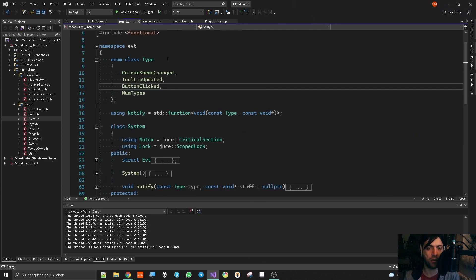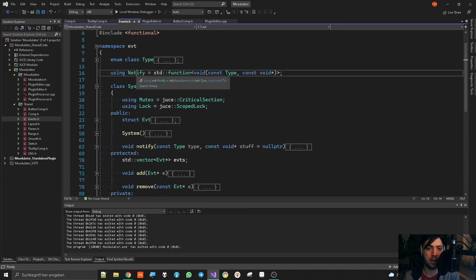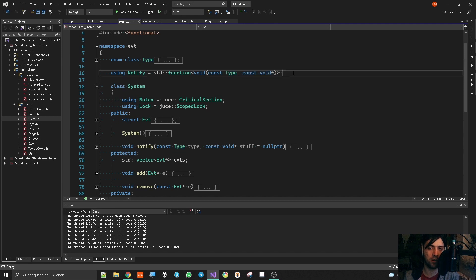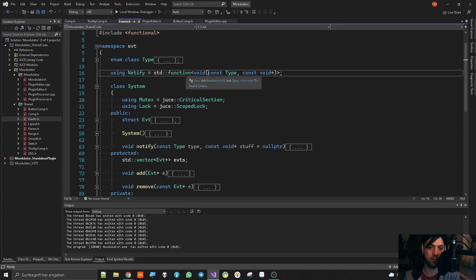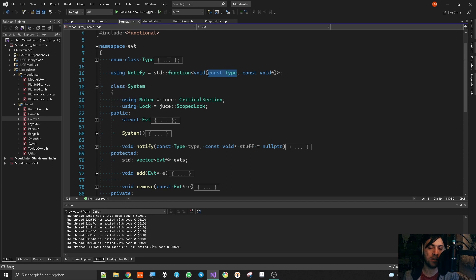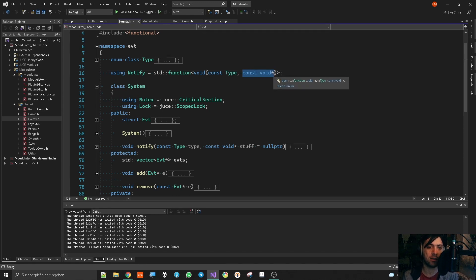Now, these are the things that can happen. So far, so good. Then I am using notify as an STD function that gets the type and const void pointer, which means that every time you want to notify the event system, you can give it a lambda, where you're basically just saying, yeah, this is the type of notification that should happen right now. And I can also give it additional information about this event, if that is kind of useful in some way.